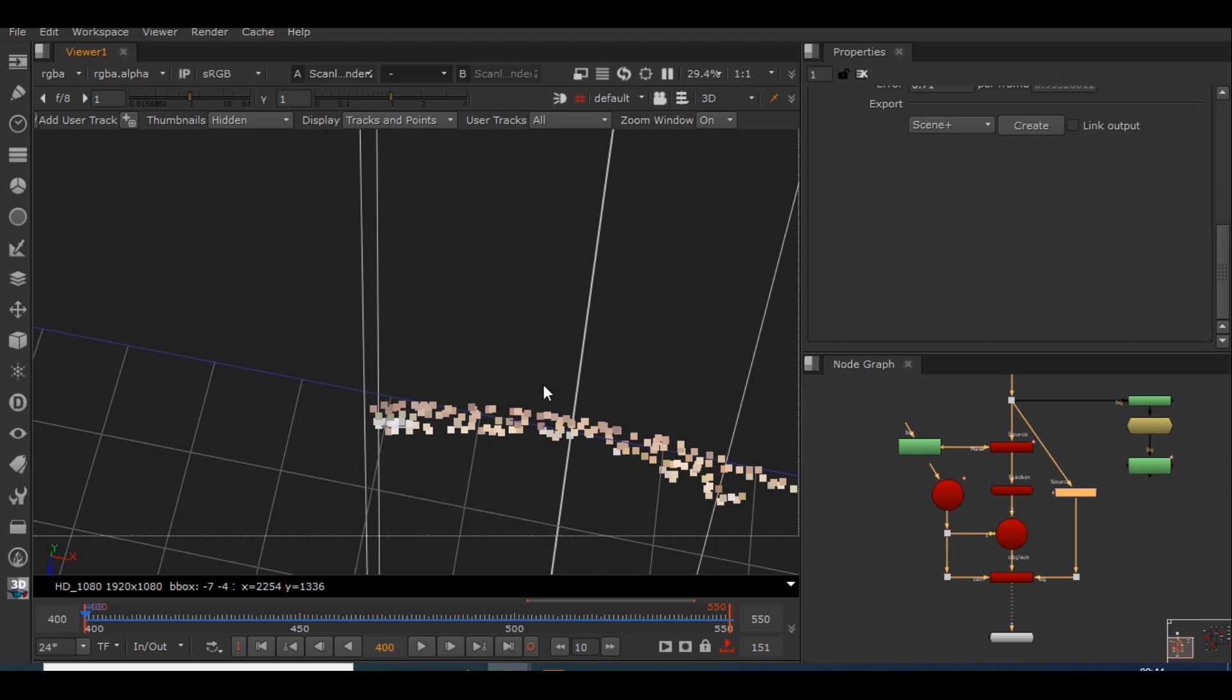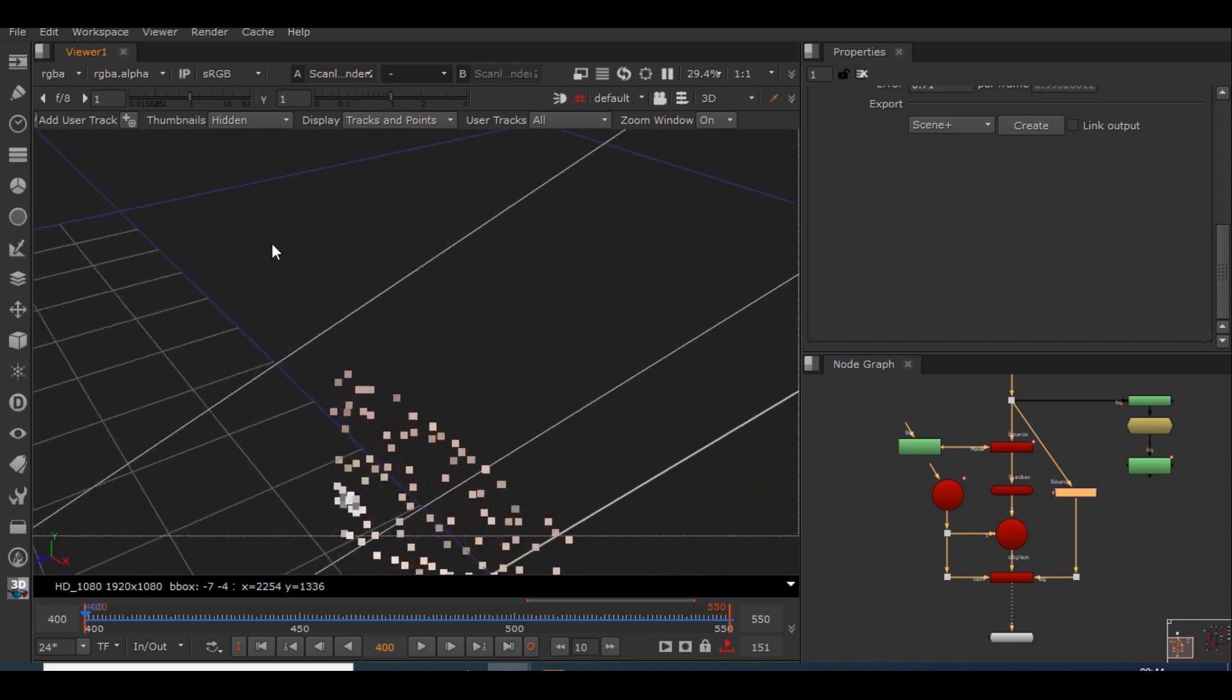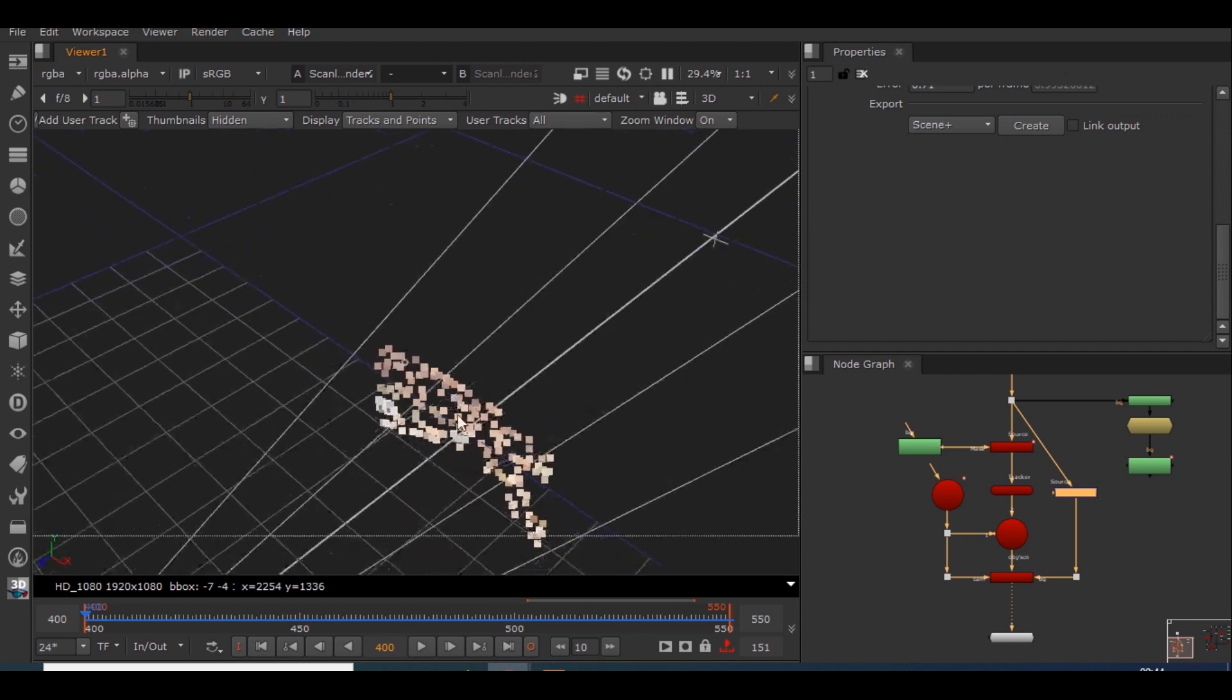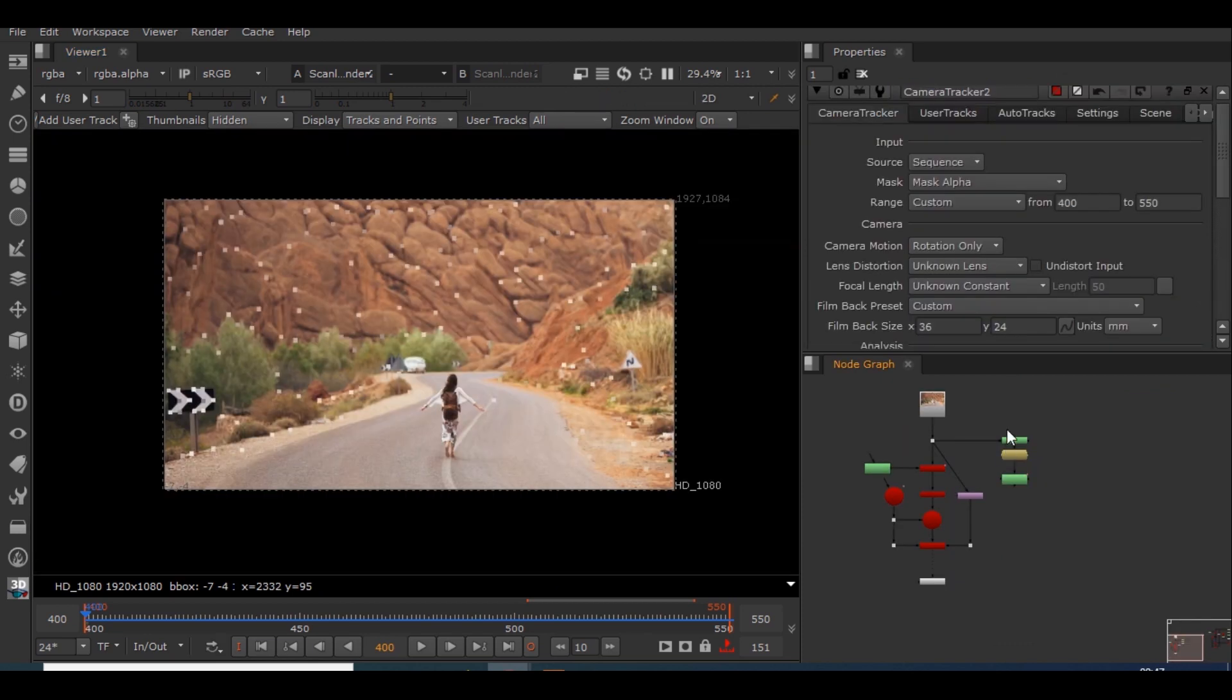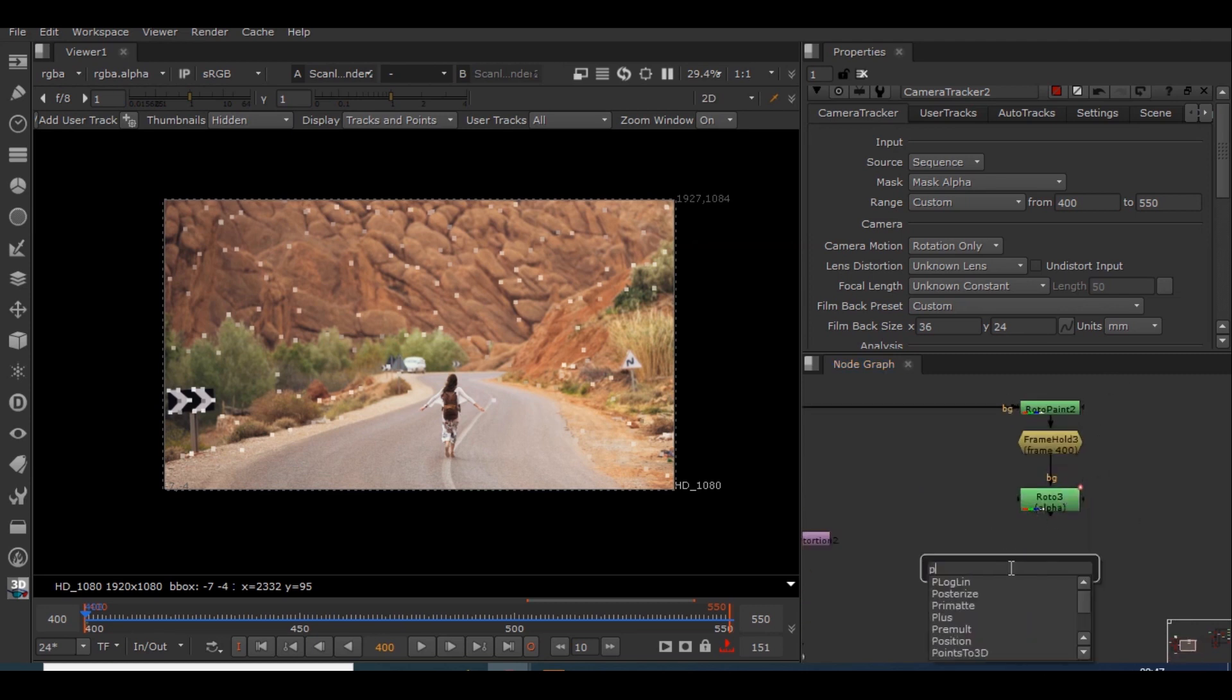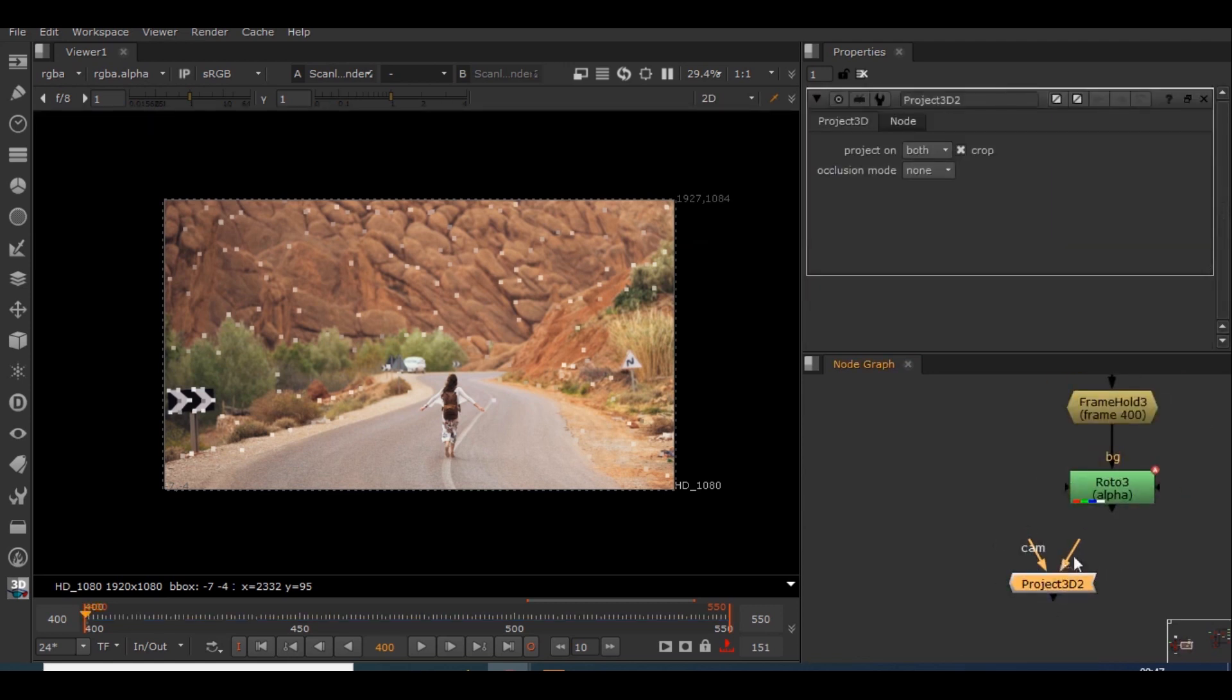So now what we'll be doing is the clean plate which we have created, we'll be projecting it onto this scene. We'll be creating a project 3D node so that we could project this clean plate. So I'll create a project 3D node and it has two pipes.